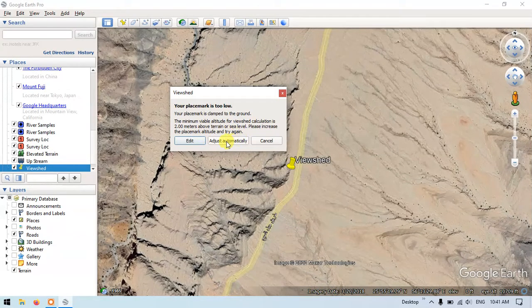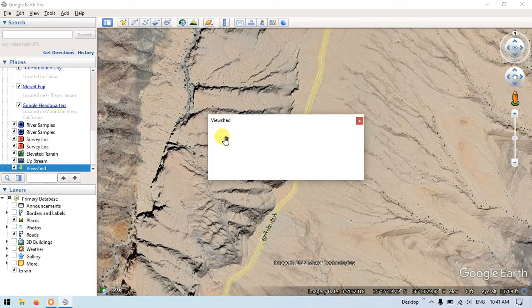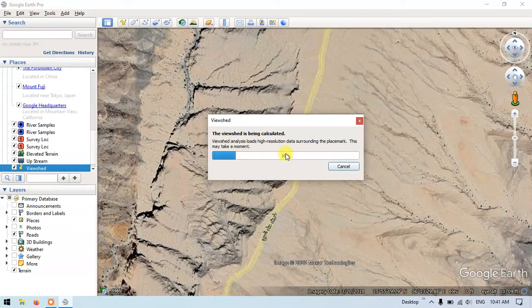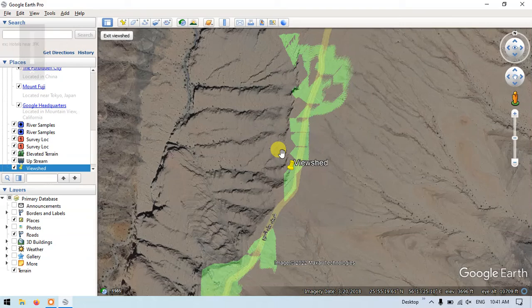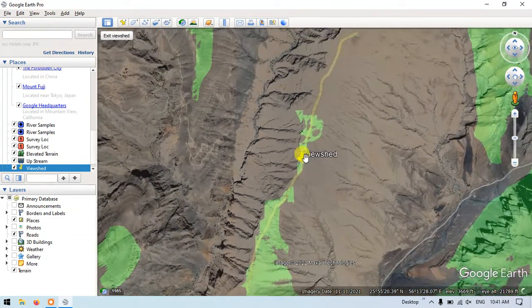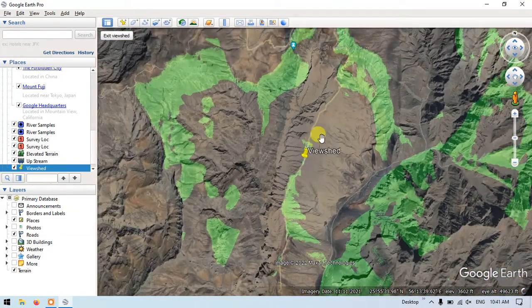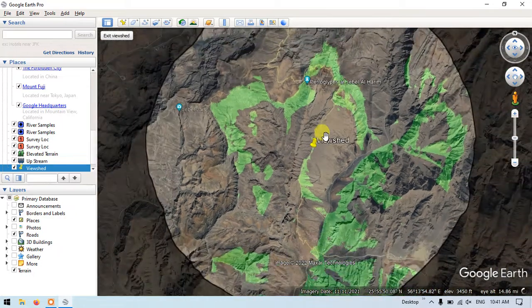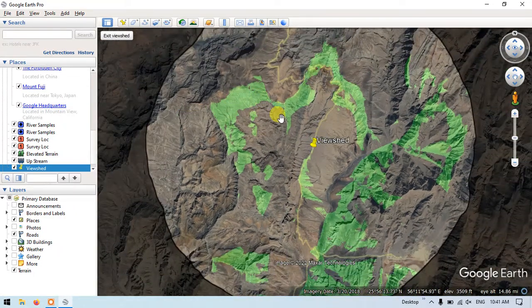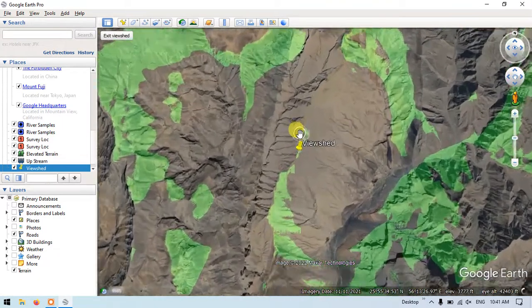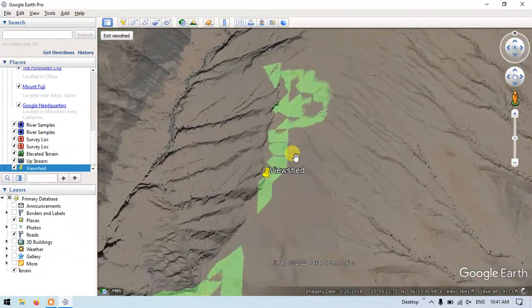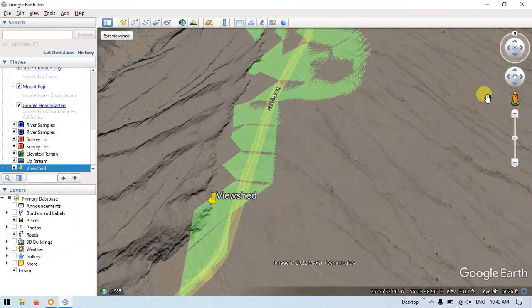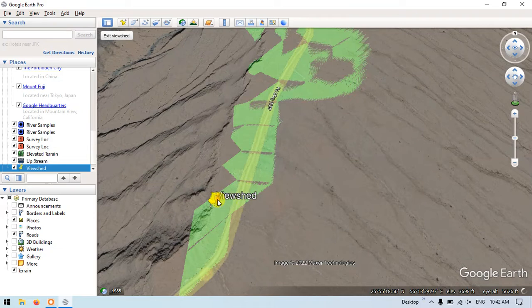I'm just going to adjust it automatically. Now it will be calculated. Now you could see the analysis has been completed, and from here these are the visible regions for me.